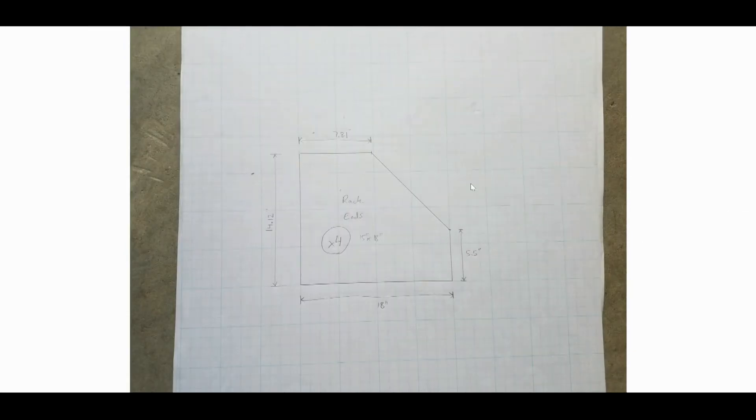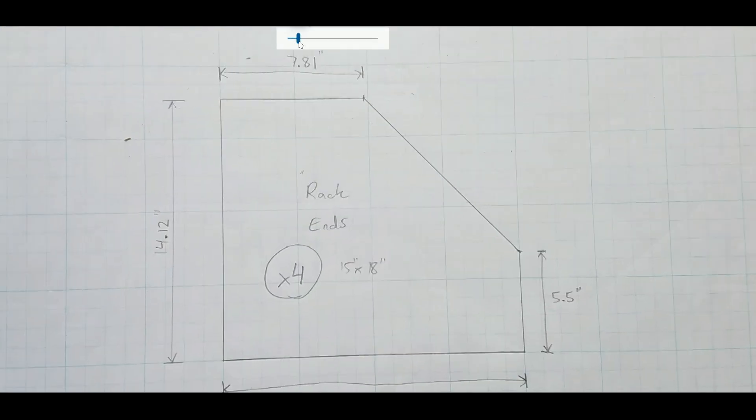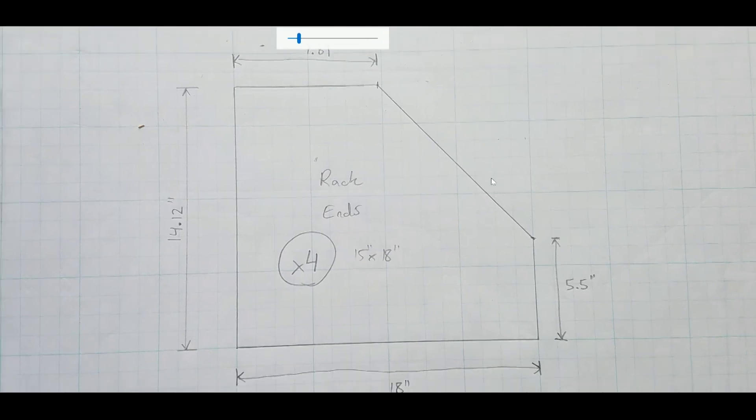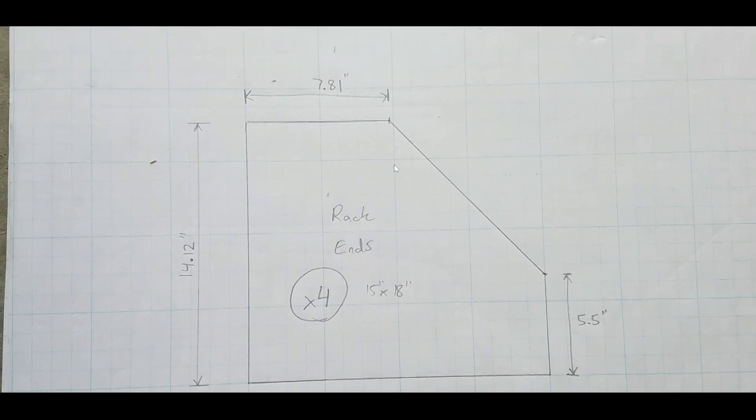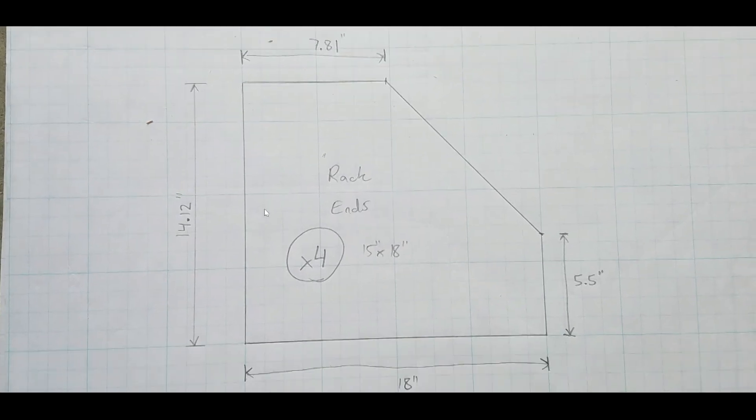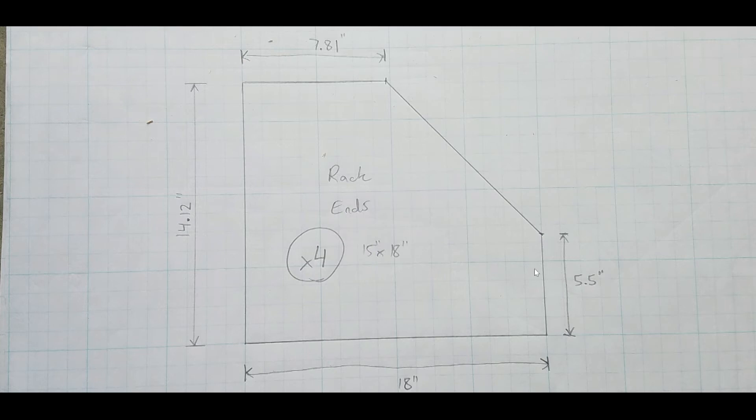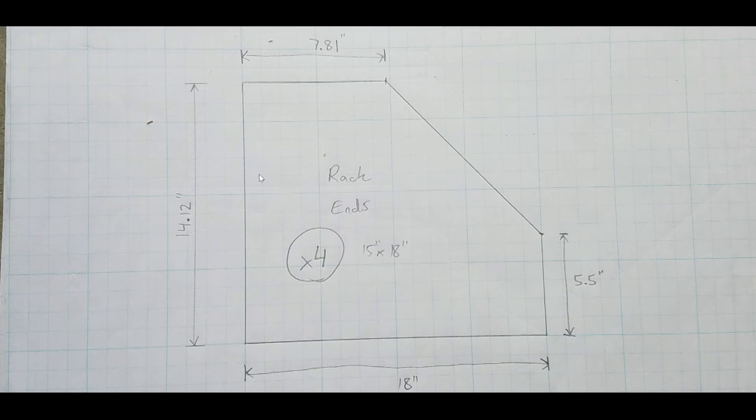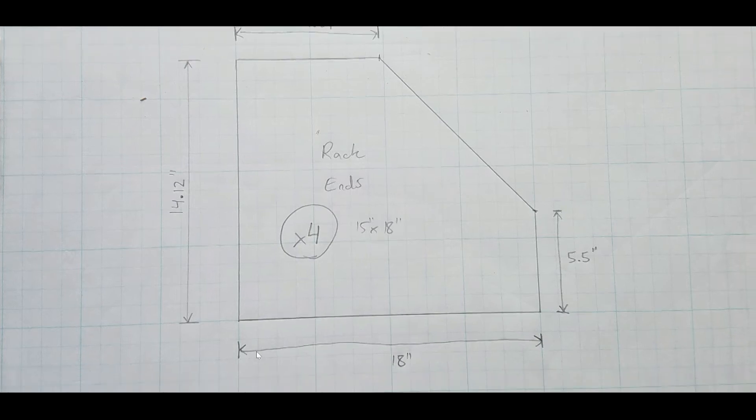Here are the rack ends. So this is the middle portion of the desk, which has the racks. Here's the front here. Here's the top, the bottom, and the back side. And, of course, this is going to be tilted. Imagine this tilted maybe 45 degrees or so to the right, clockwise. 7.18 inches, 14.12, 18 inches deep at the bottom, and 5.5 here.